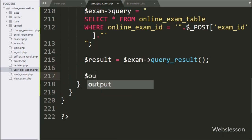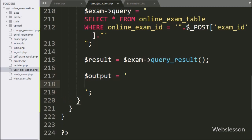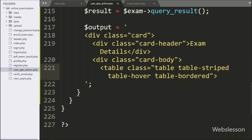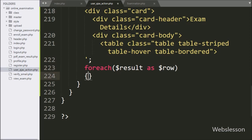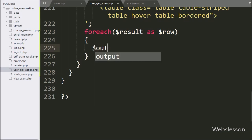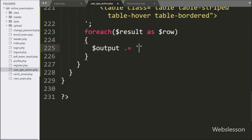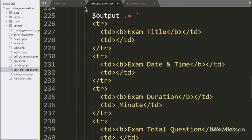Now we have written dollar output variable equal to this HTML code. Here we will display exam details in table format. To fetch data from the dollar result variable, here we have written a foreach loop, and under the condition we have written dollar result variable as dollar row variable. Under this loop, we have written dollar output variable, and here we append HTML code with 6 table rows to display exam details.